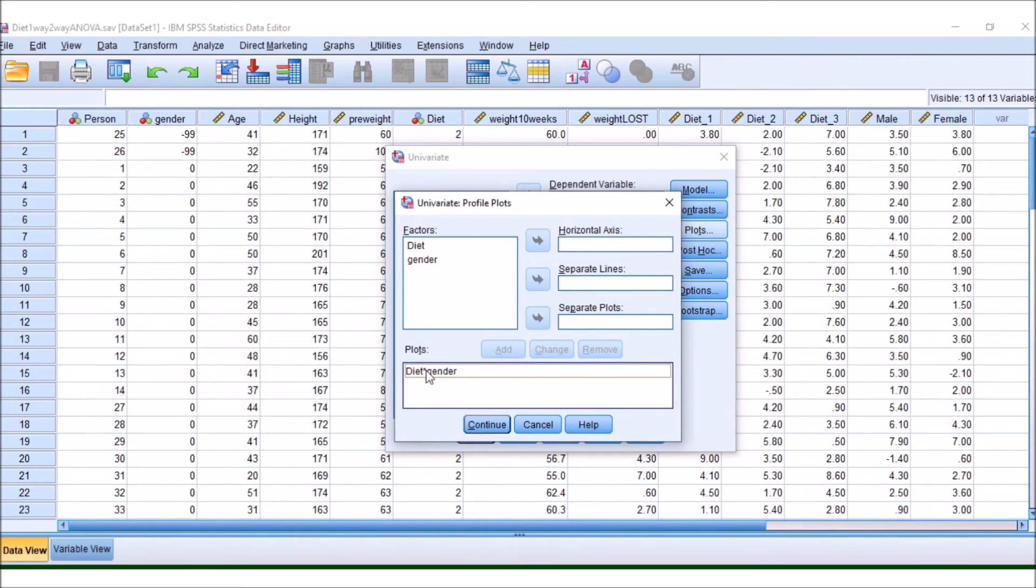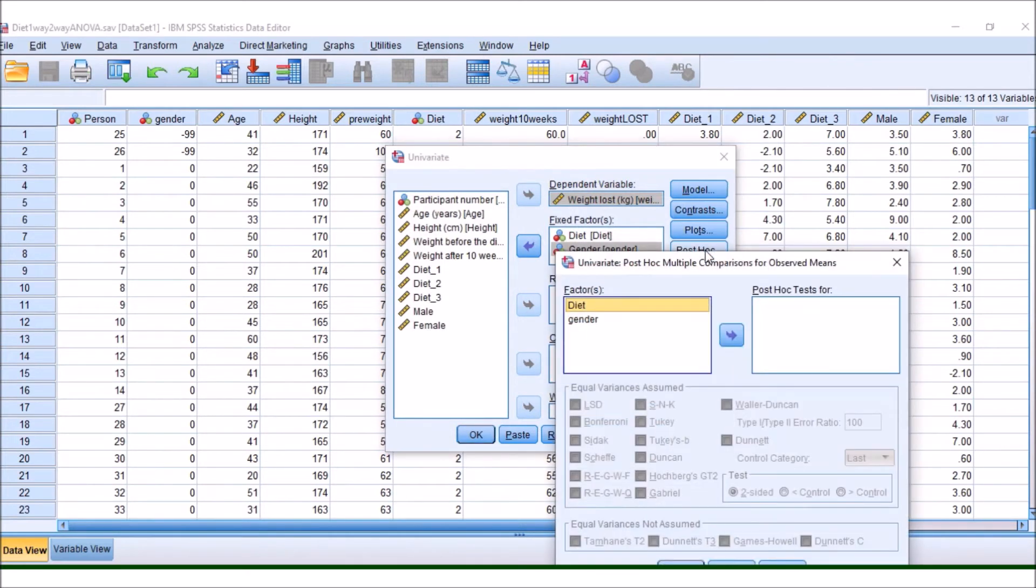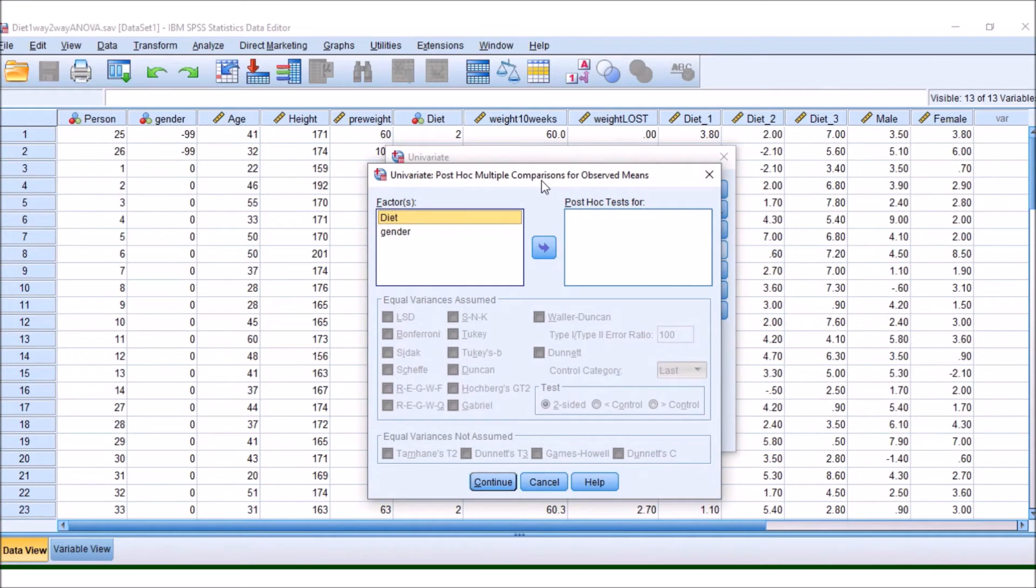When you see this little asterisk in between the two, this is often looking at the two together. So often this will be looking at an interaction. This is to help us with a graph. As before, we have our post-hoc test here.